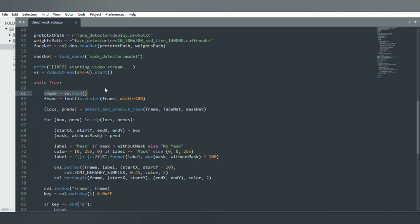Every frame is read sequentially at a certain frame per second — in the illusion of an array, it will look like a picture. After reading the frame, I am displaying it in a window. We have the face net for face detection, the mask net for mask detection, and the frame with its dimensions.